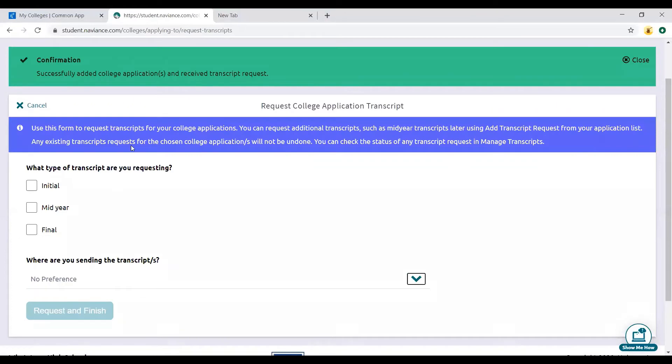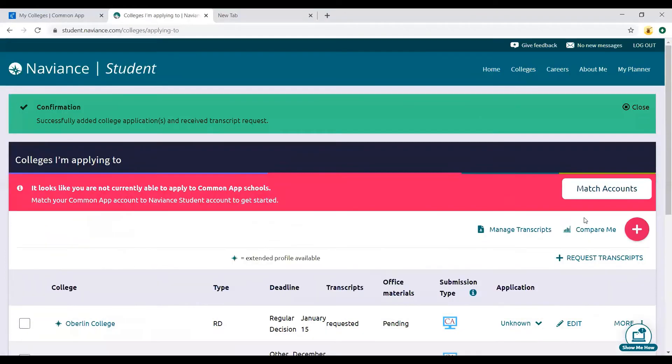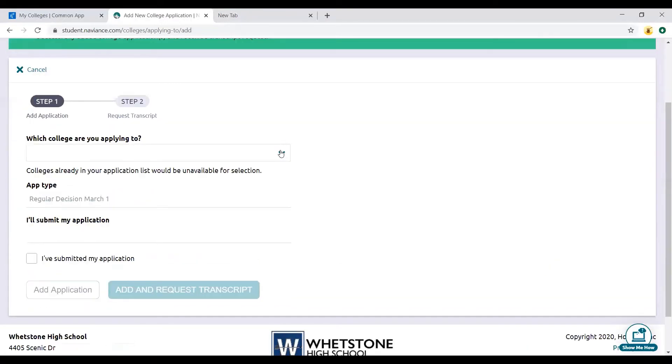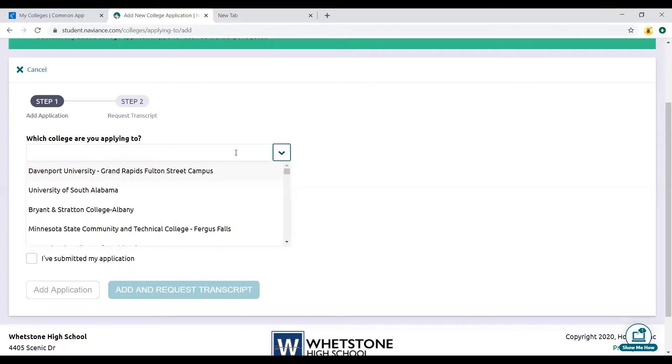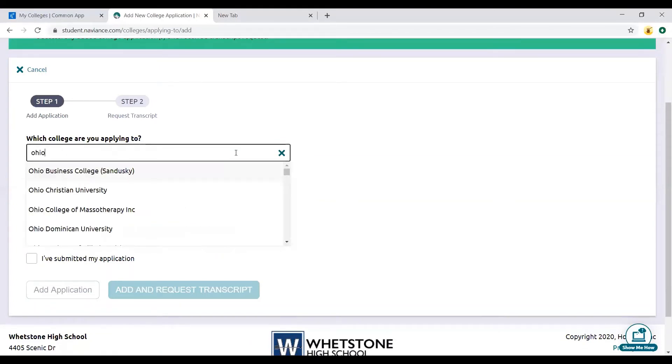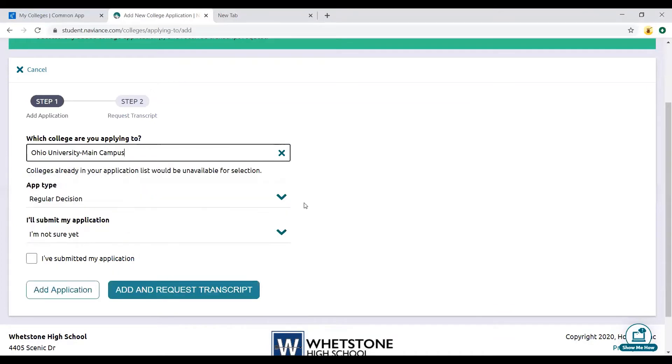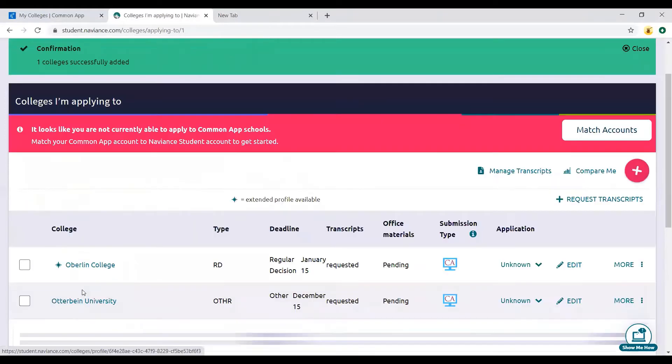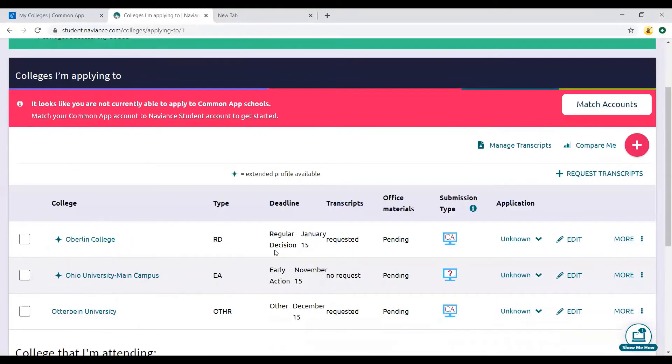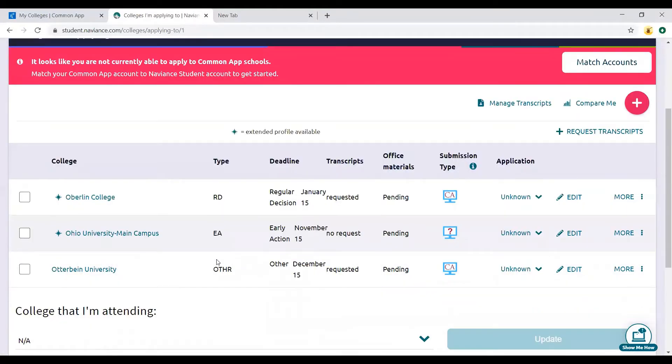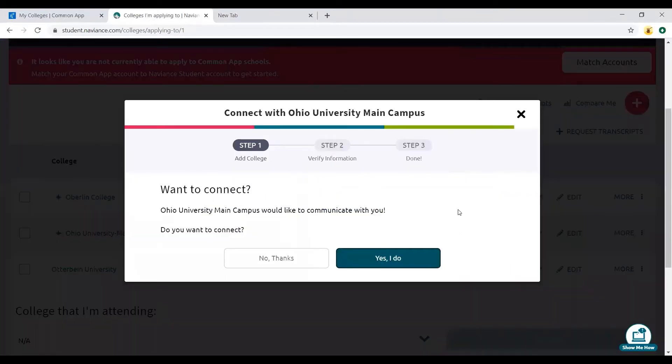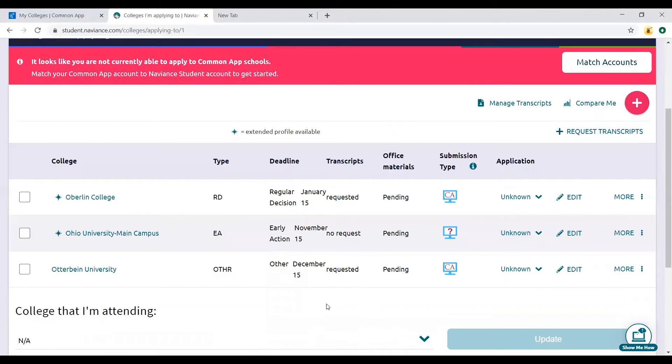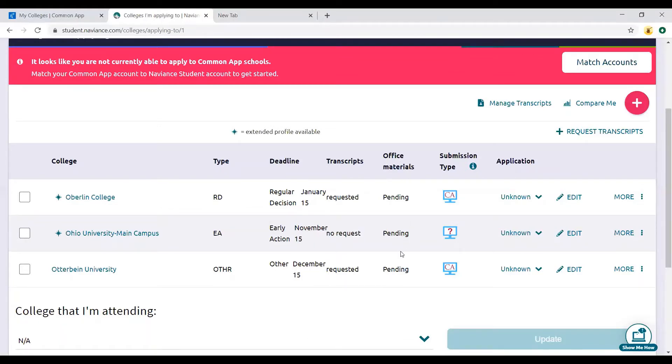This time I'm not going to add the transcript request so we can see what it's like if you are going through Common App. Let's do Ohio University. There's the early action November 15th. I'm just going to add applications that way I can show you how to add your transcript request if you haven't already done that. Now see this question mark? That means I didn't put in a request for transcript. Office materials is looking at what we have sent as counselors. Once we've sent initial materials, it'll say initial materials submitted.